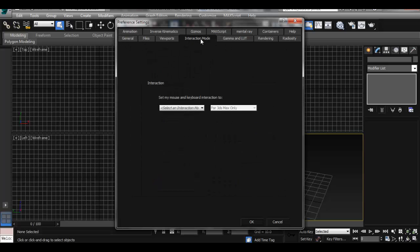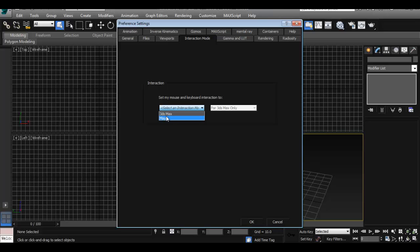Now you can choose from here if you want to use mouse and keyboard interaction to be set to Maya. Now this may be a good idea and probably is the easiest way to go about it. This is going to change your navigation to be exactly like it is in Maya.